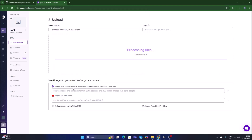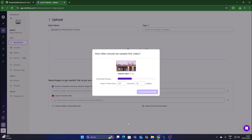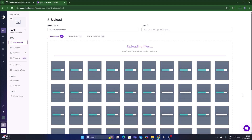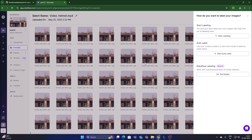Select our helmet.mp4 video file and it will start uploading. We need to mention how many images we want — for this demo project, 60 images is more than enough. So type 60 and click on Choose Frame Rate. It will capture 60 images from the video file itself. Click on Save and Continue. Now we have our images — click on Start Labeling.